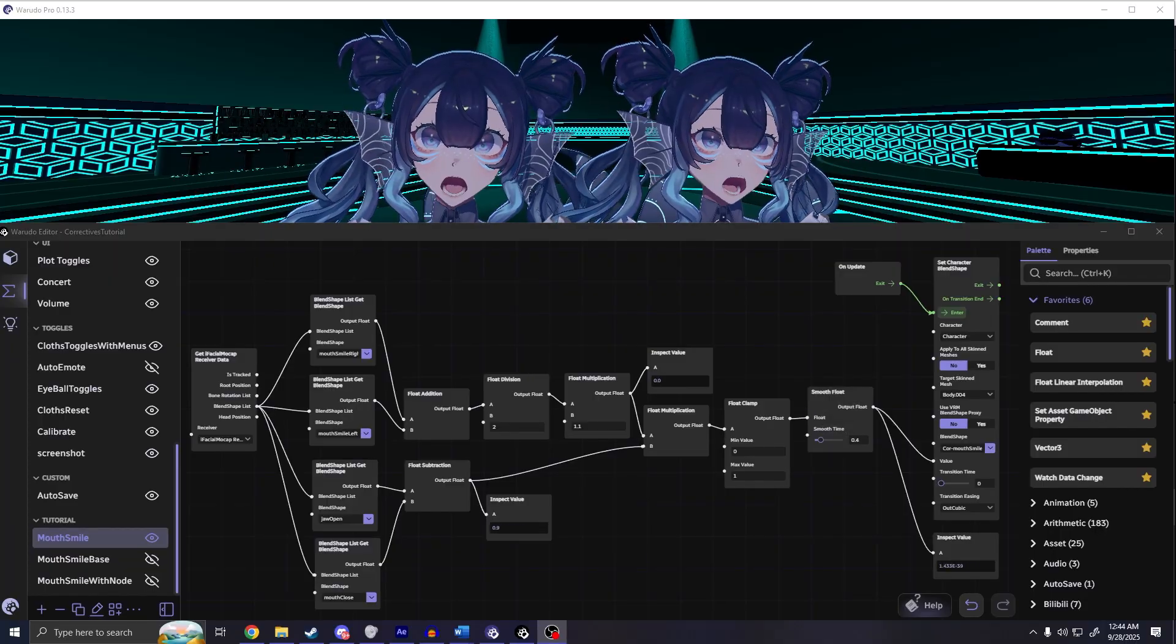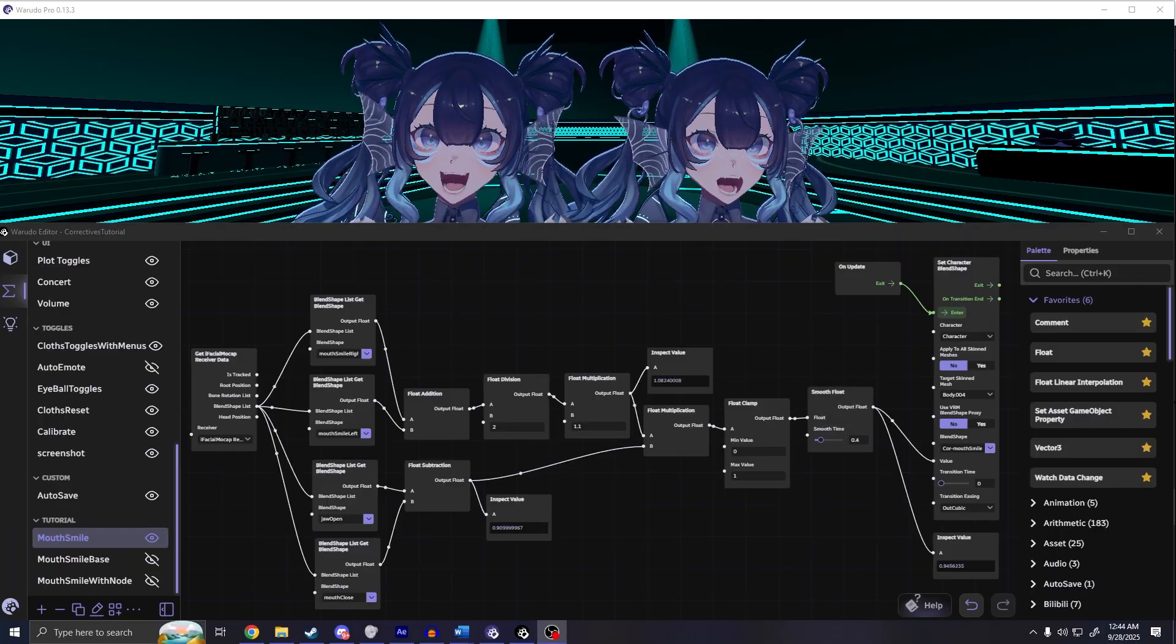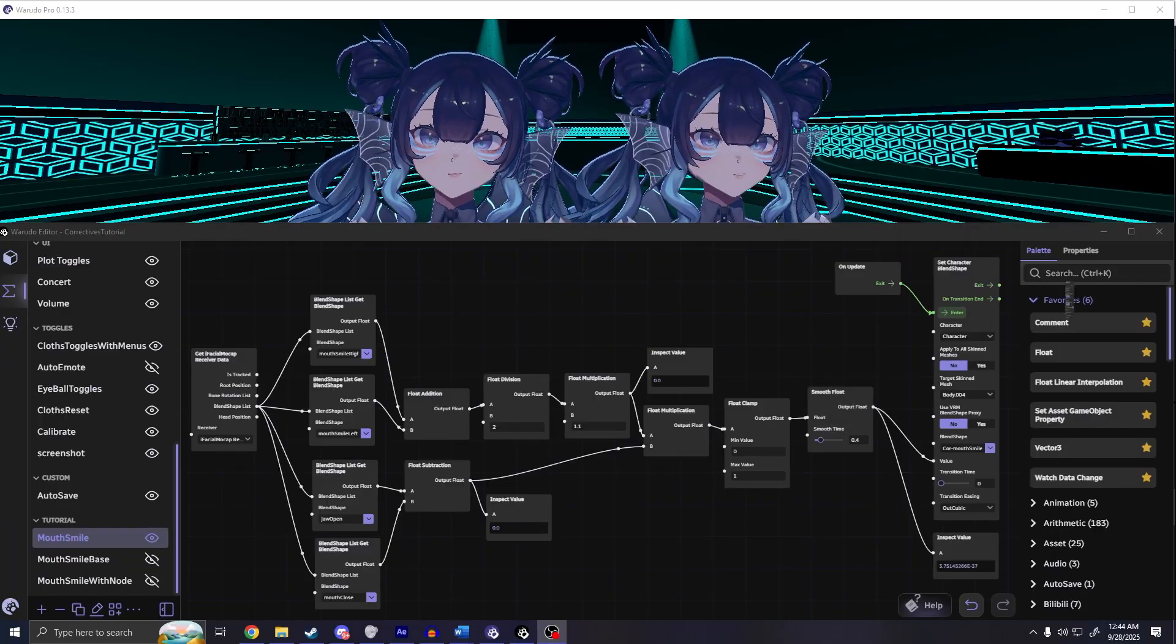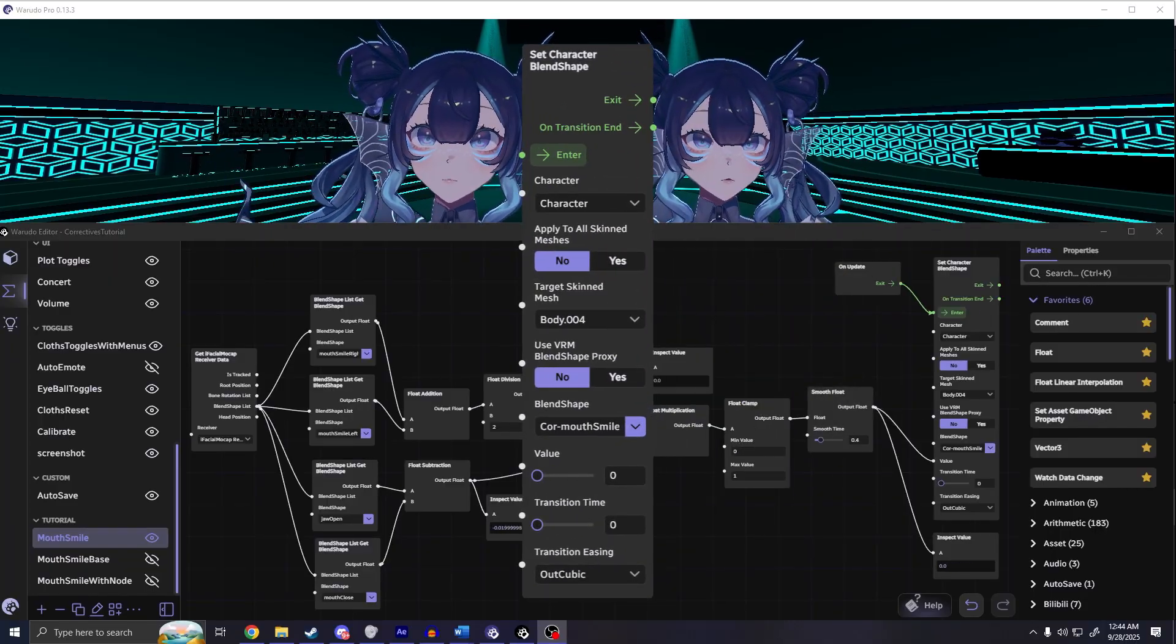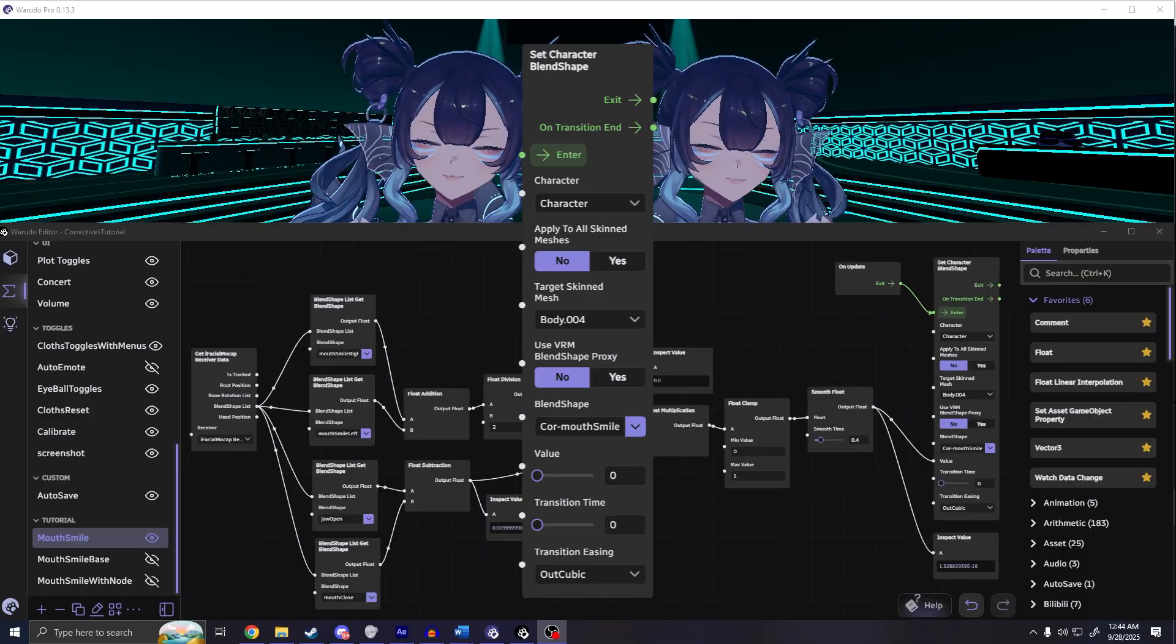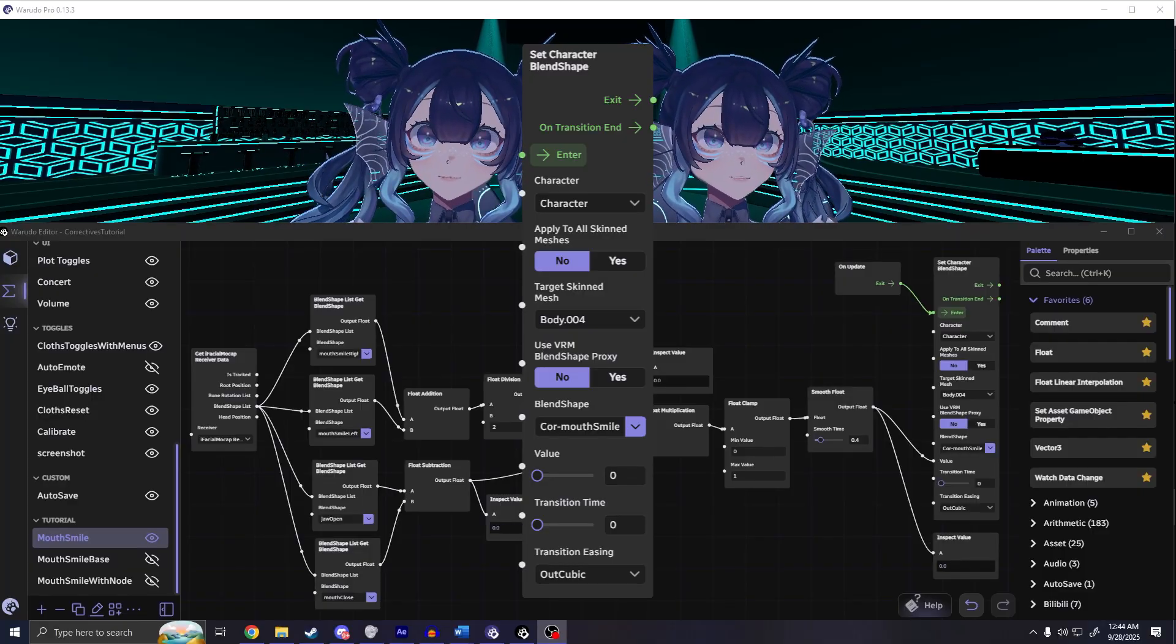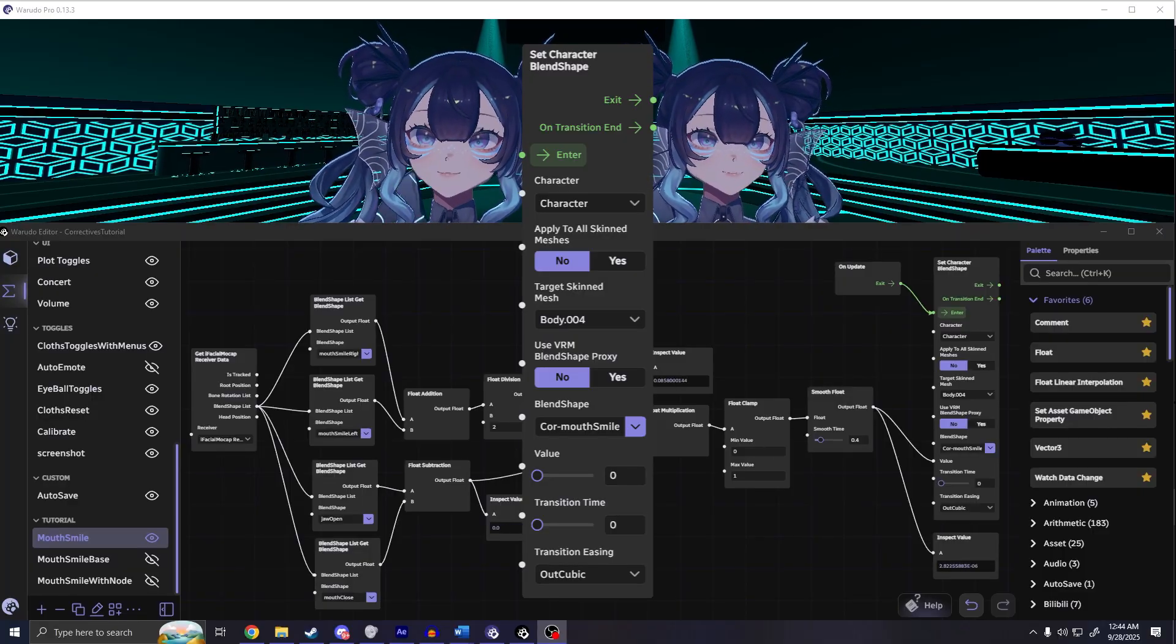Once all the data is ready, you can feed it into the set character blend shape node that will activate the corrective and update to whatever value you've generated.